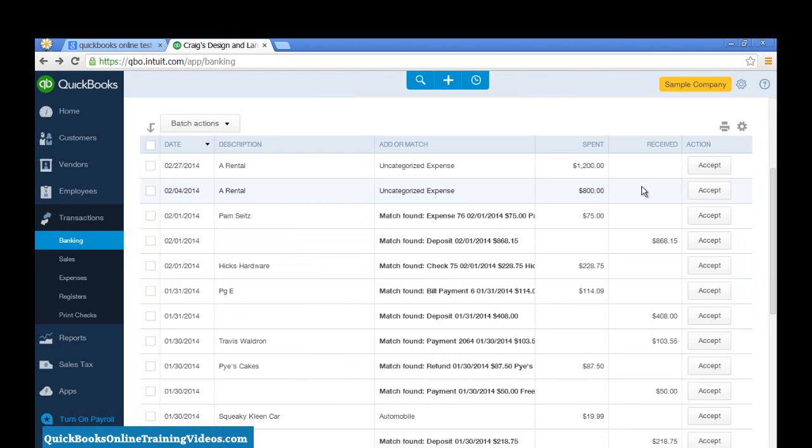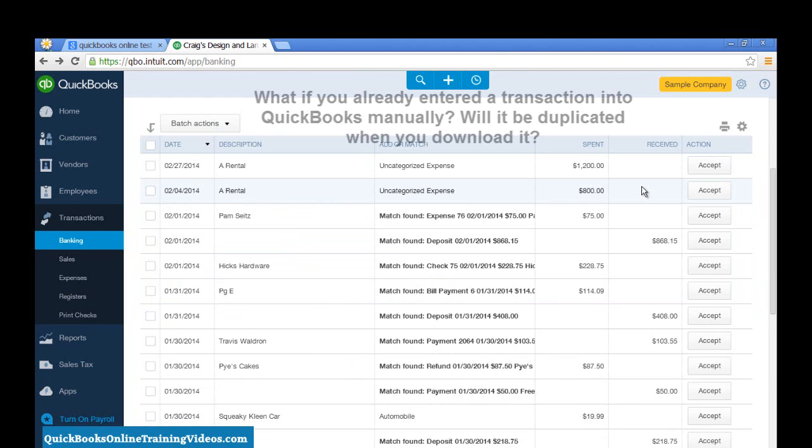Now, notice that when I clicked Add, that transaction was added into QuickBooks.